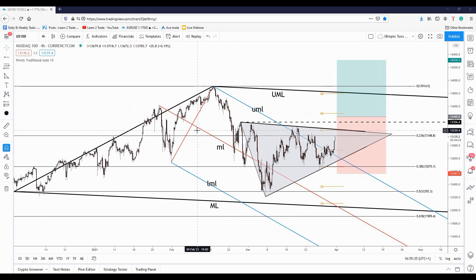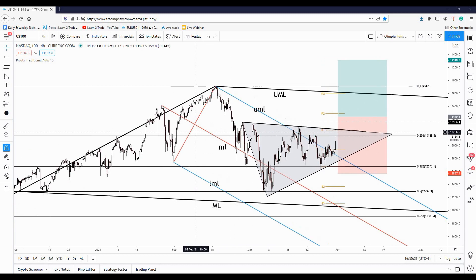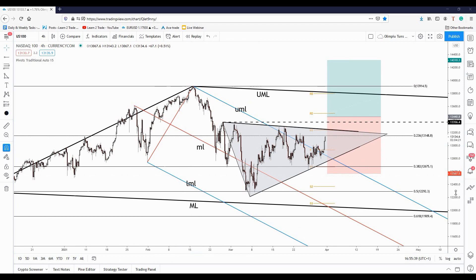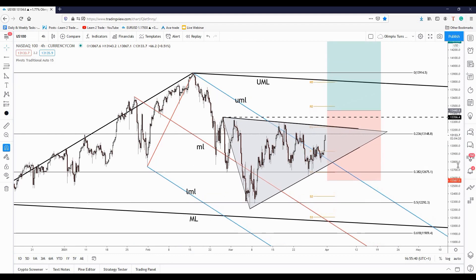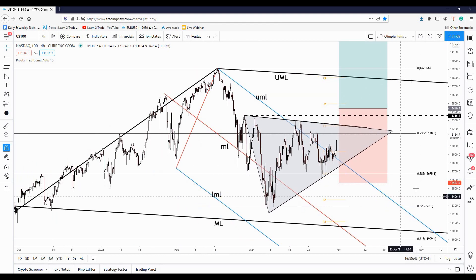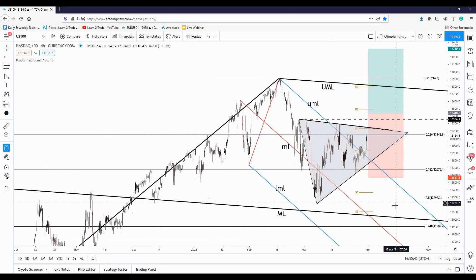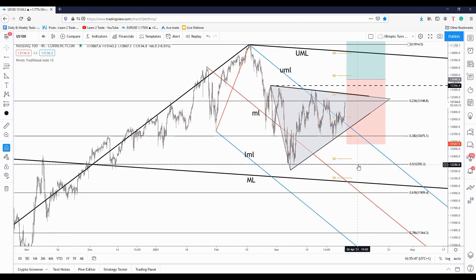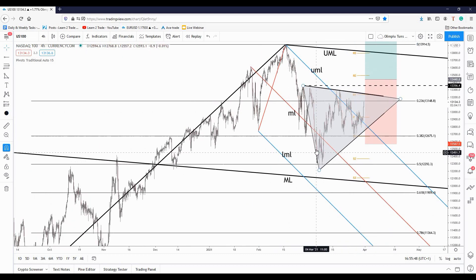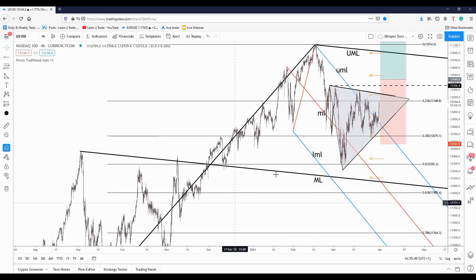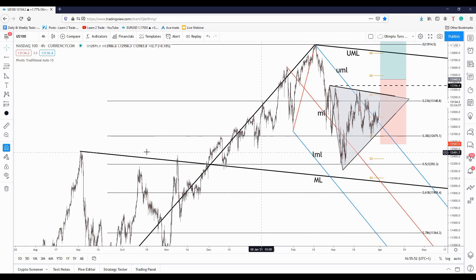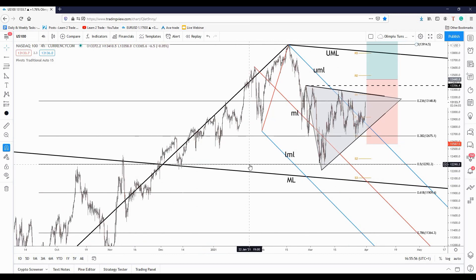Hello everyone. In this video we'll talk about Nasdaq 100, about US 100 index, stock index. As you can see here, the price was into a corrective phase. It has found support around this former high, right on the 50% Fibonacci retracement.